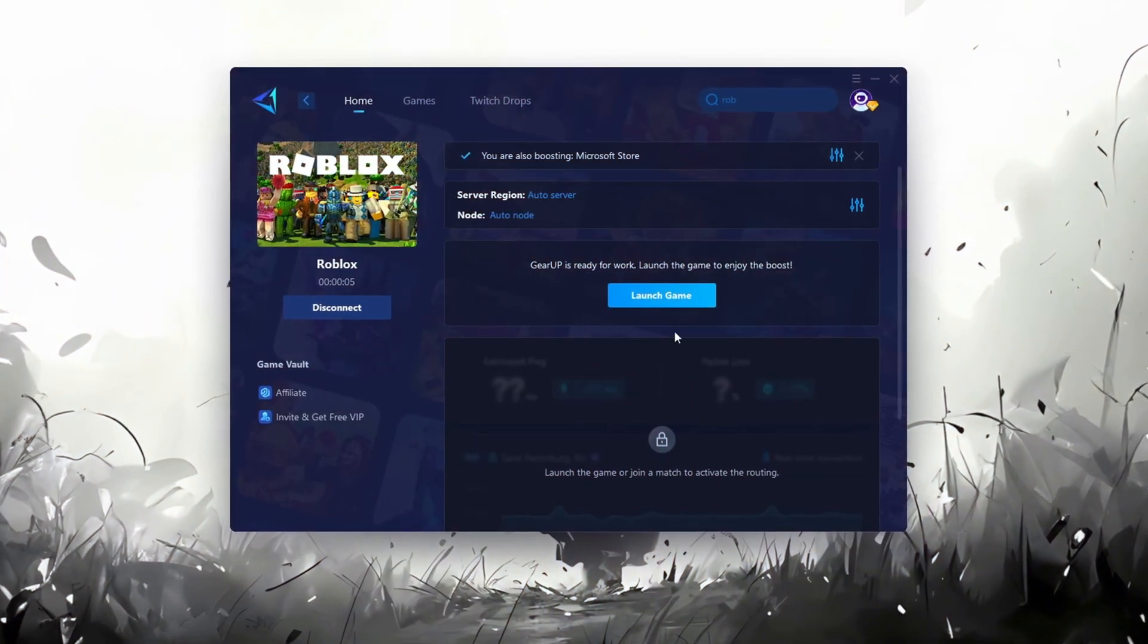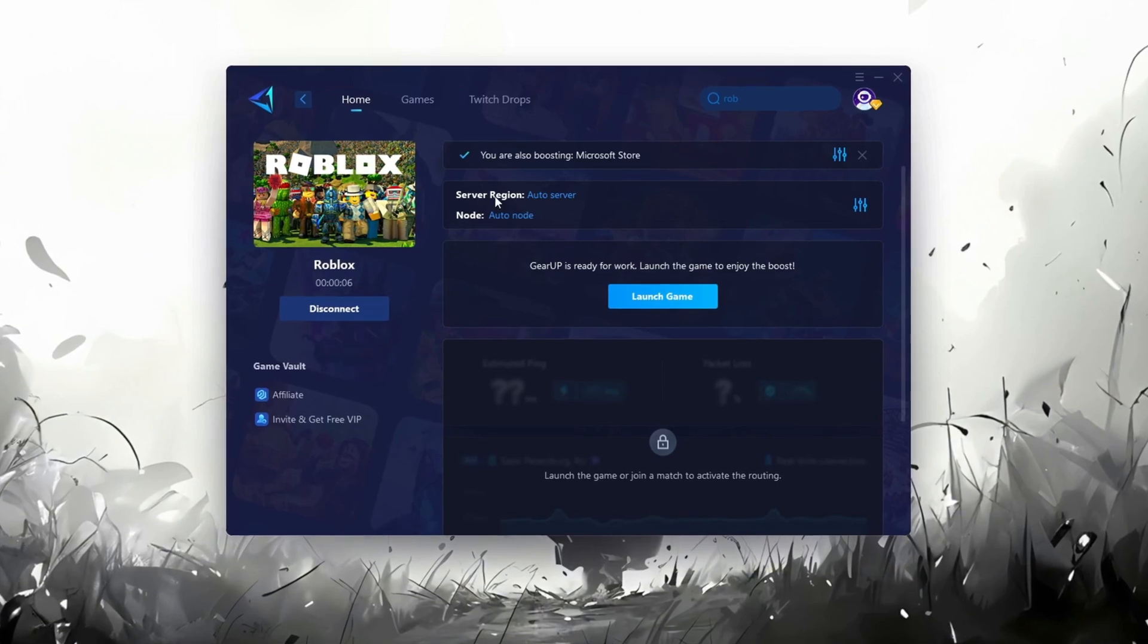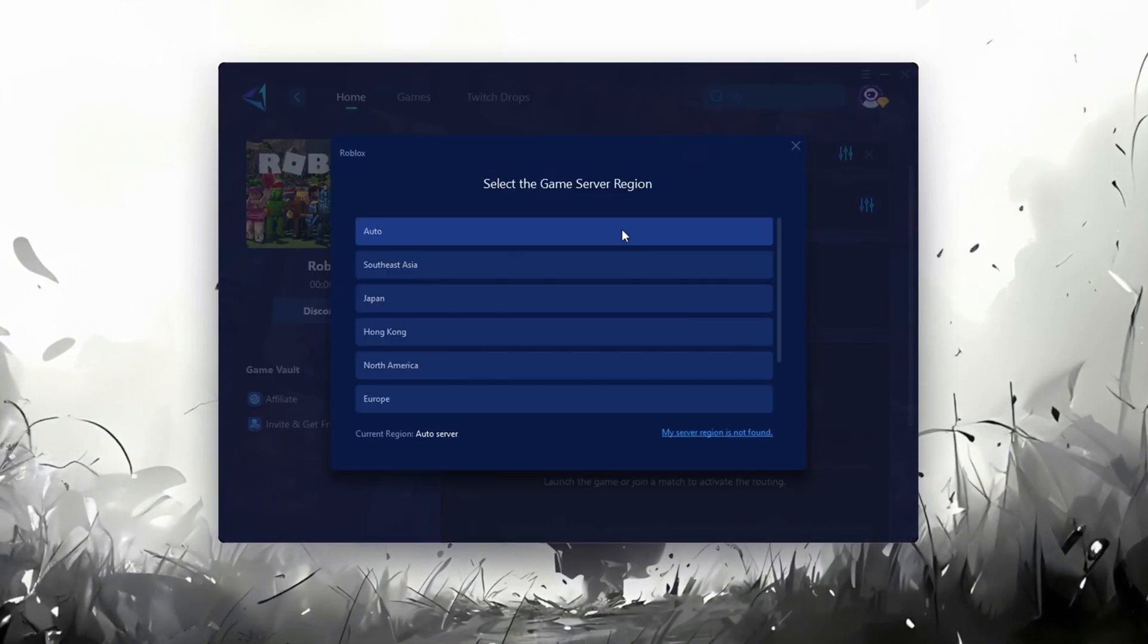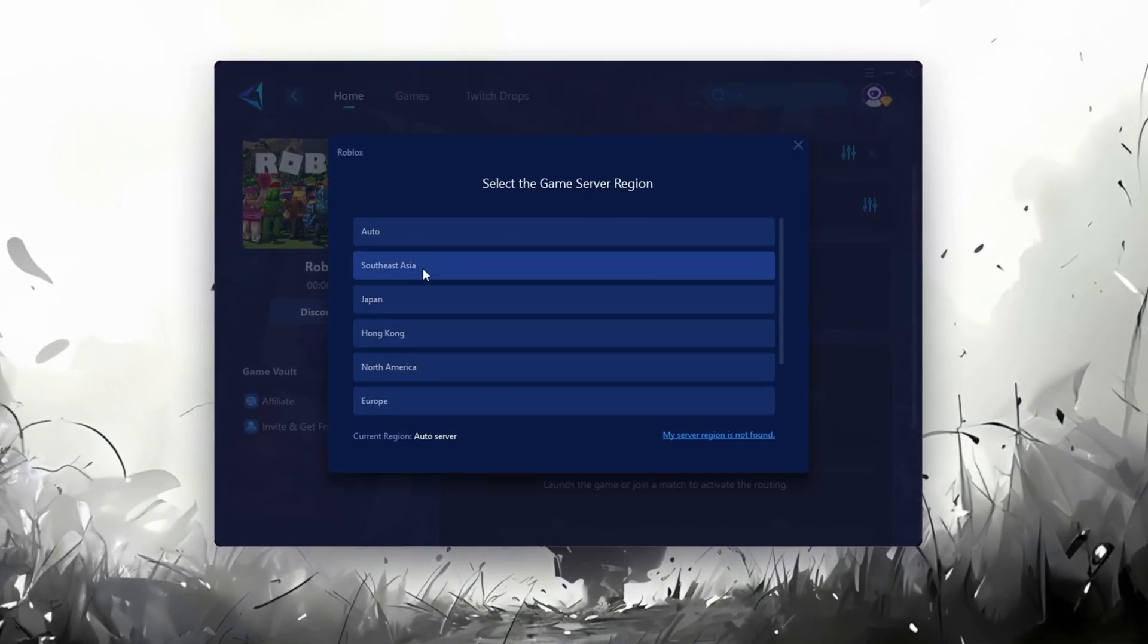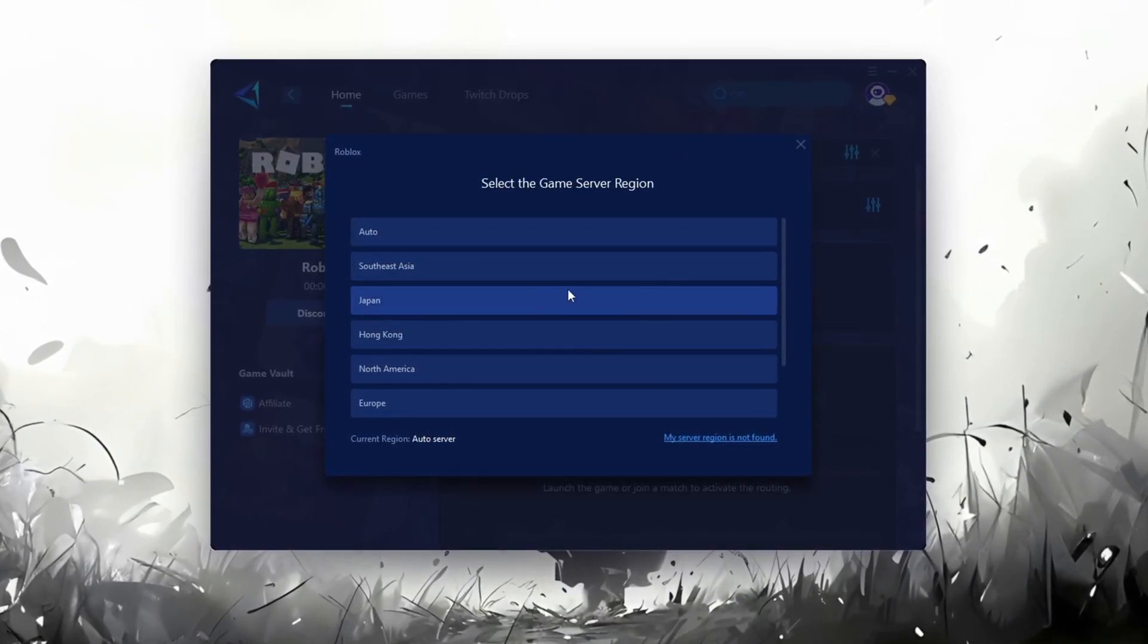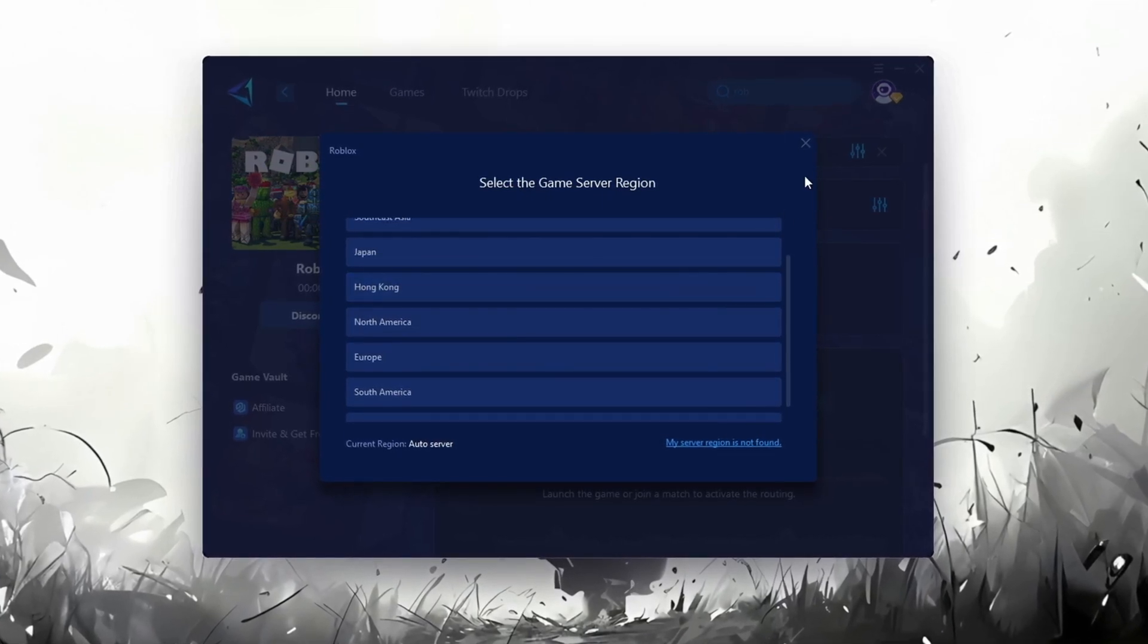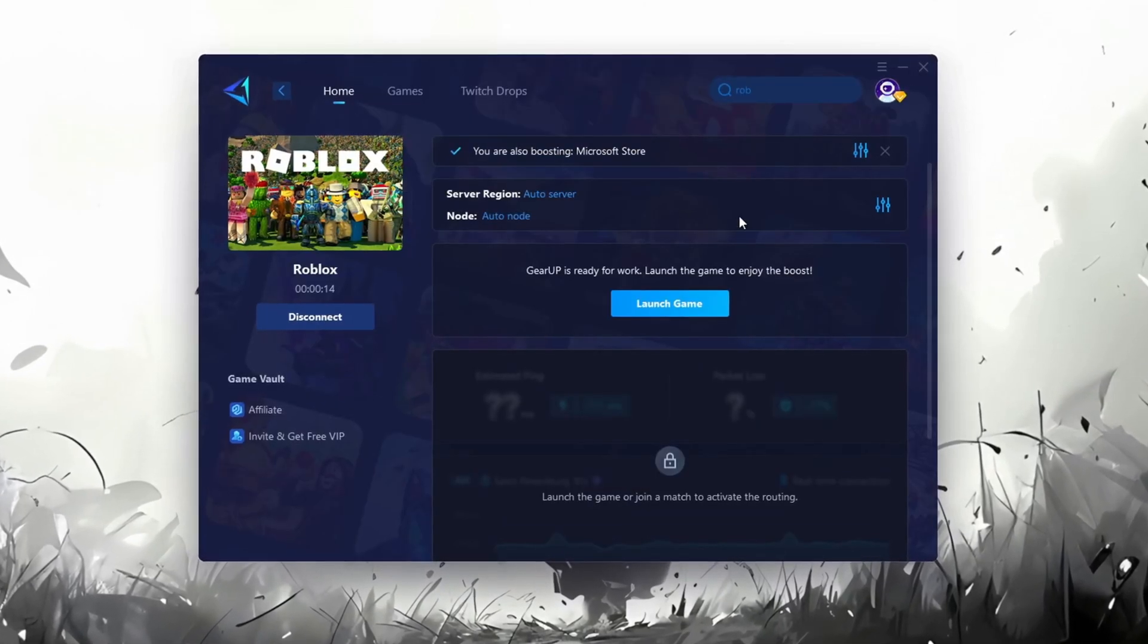Next, you'll need to choose your server region. Select the nearest server for the best connection. In my case, the Middle East server works best. After selecting the server, close the window.